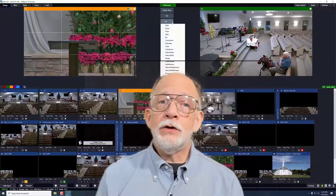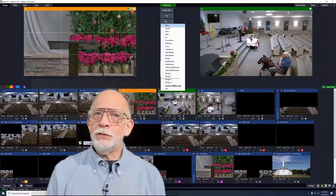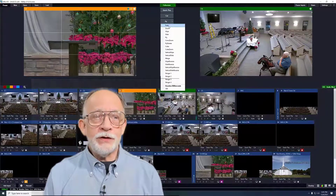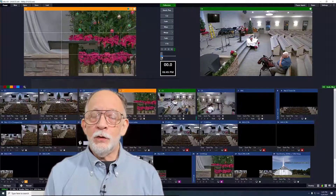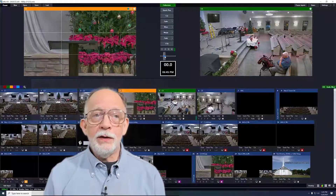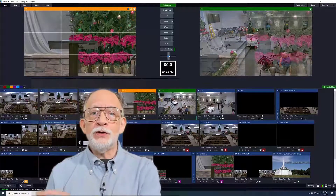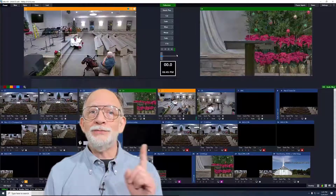You can change what transition goes with each of these four buttons, but the transition at the top button can also be controlled with the transition bar. This allows the switcher to control the speed of the transition.